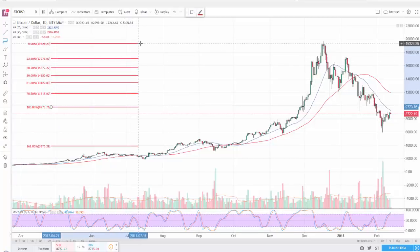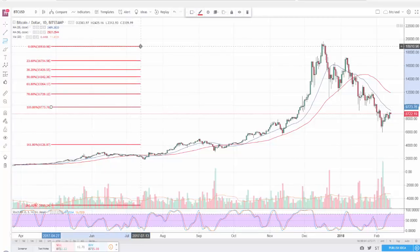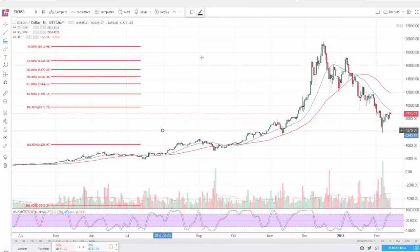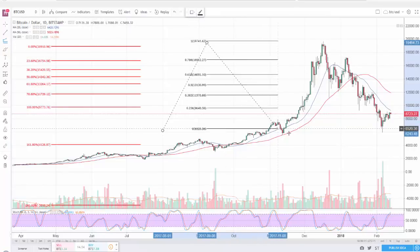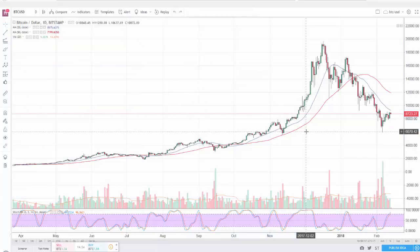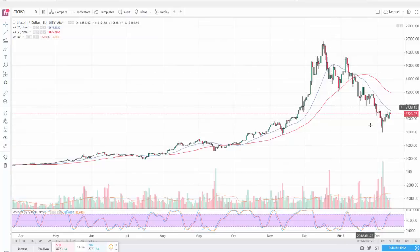One is the Fibonacci retracement, which goes from point A to point B. And the other one is Fibonacci extension, which goes from point A to point B to point C in waves. Before you can actually use these tools, you need to know how to recognize waves in a chart, in any chart, in any market.